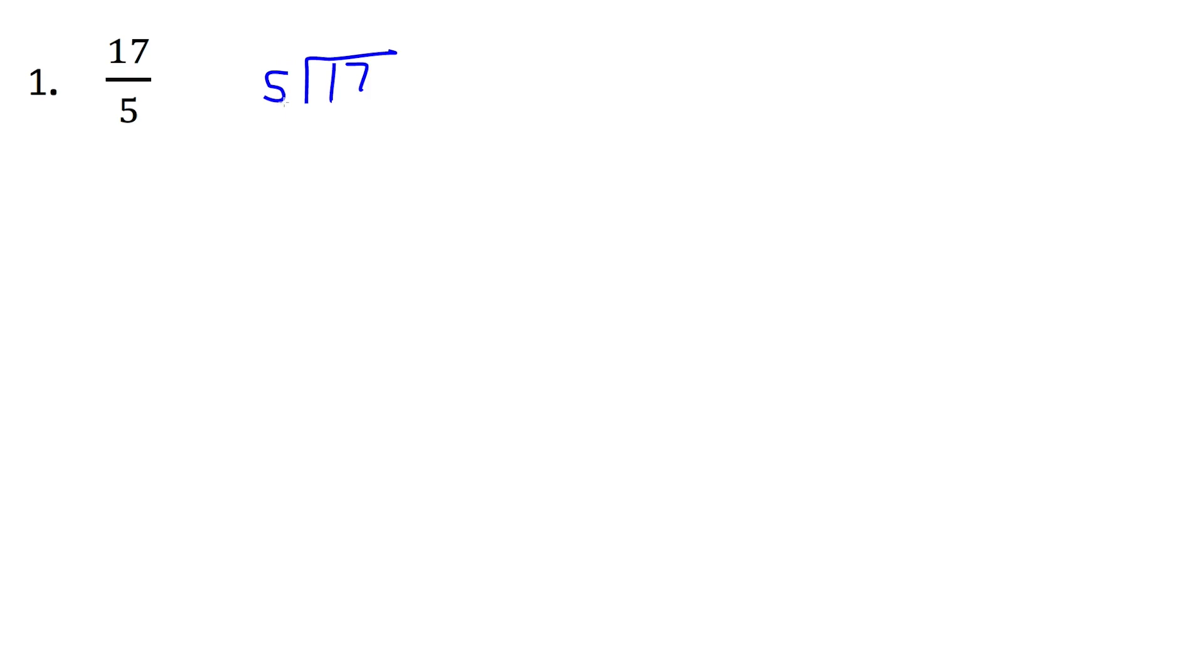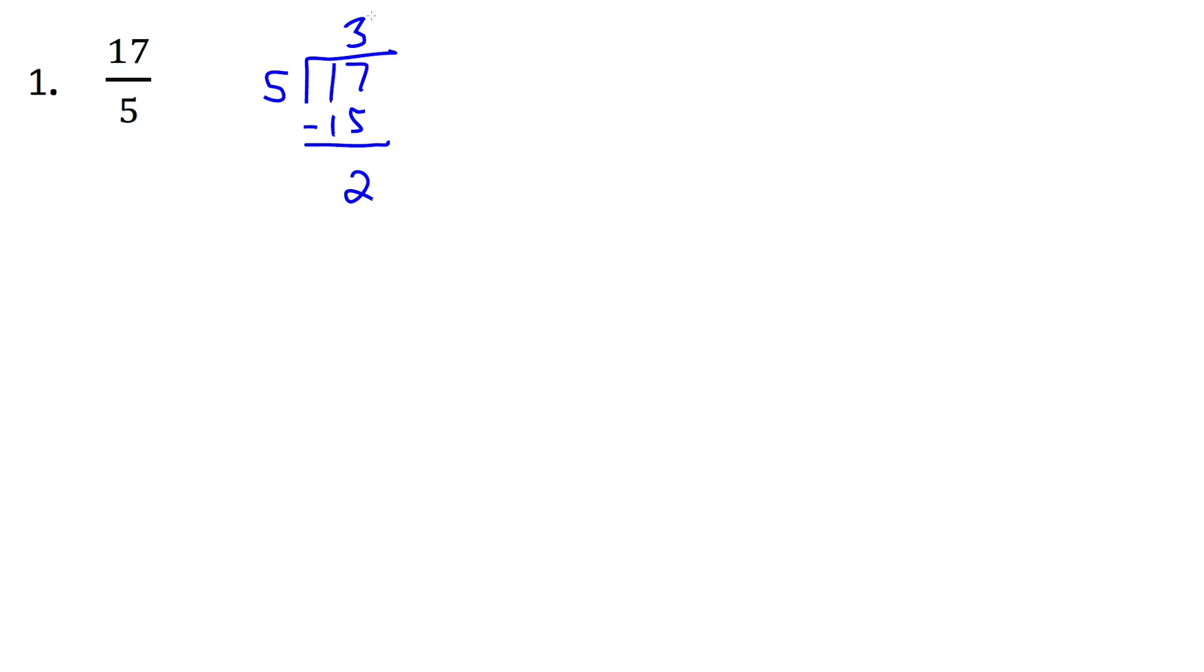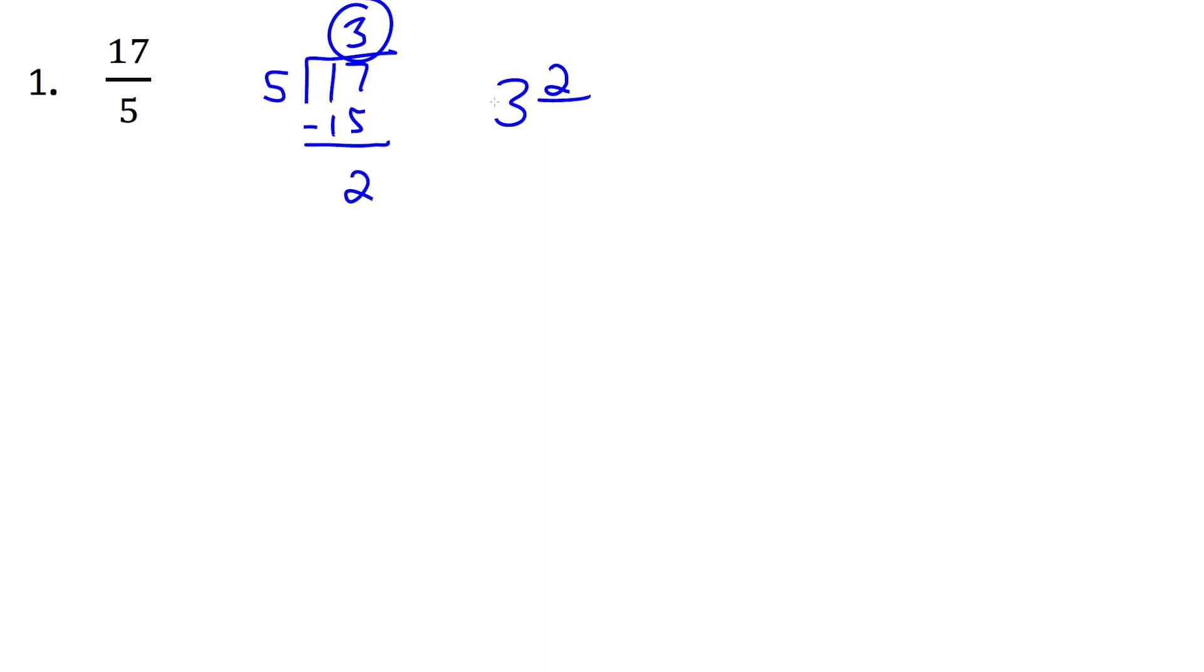So how many times does 5 go into 17? It goes in 3 times total. And if we do 5 times 3, that's a total of 15. So our remainder here, after we subtract, is a remainder of 2. So this here, the 3, becomes our whole number out front. And then for the mixed number, the 2, that was the remainder, becomes the numerator. And then the 5, that we were dividing by originally, becomes the bottom. So this is our mixed number.